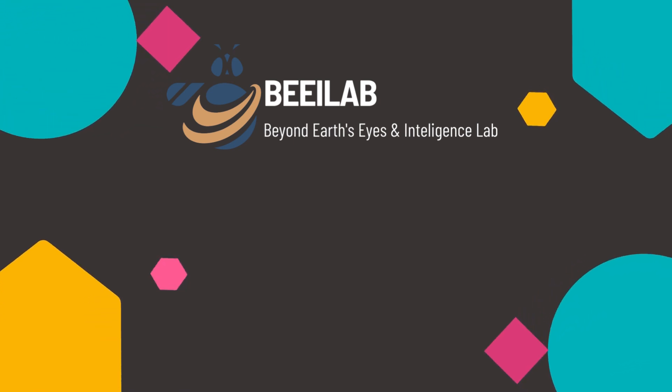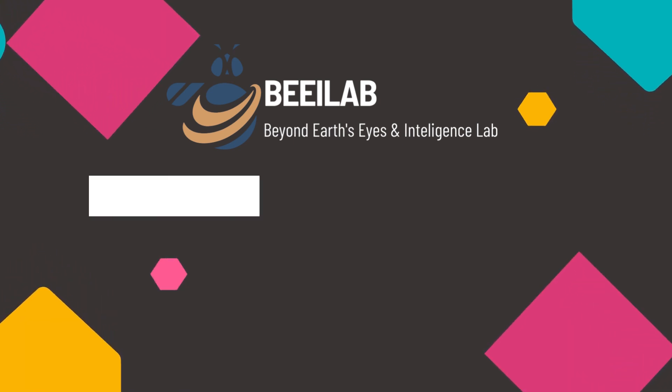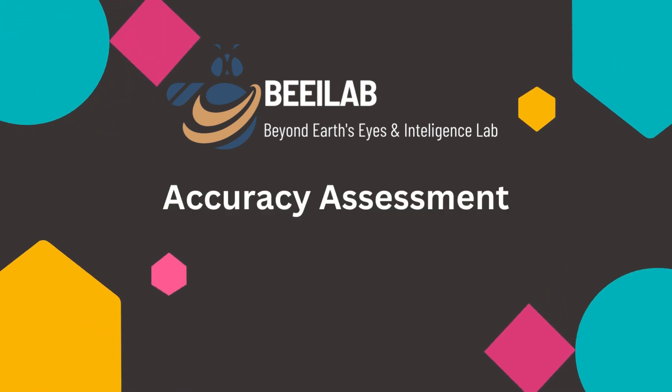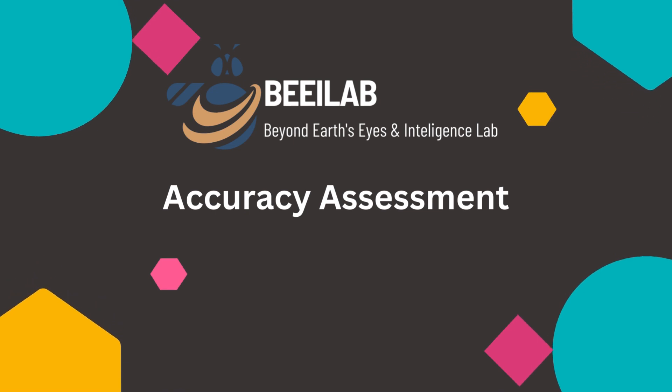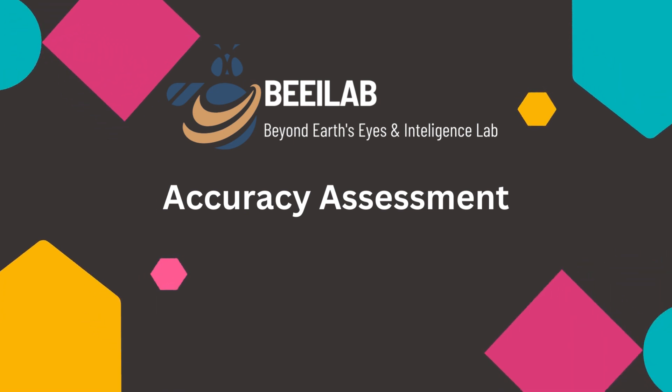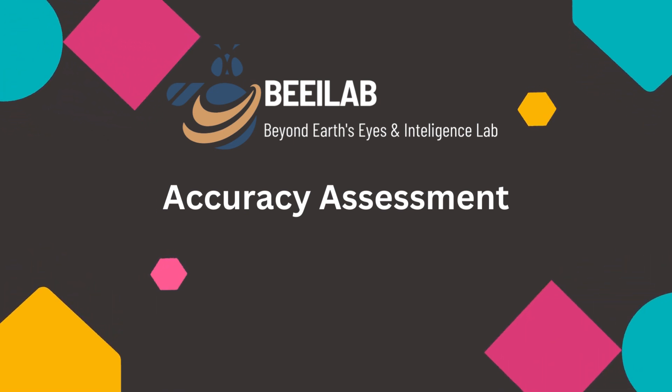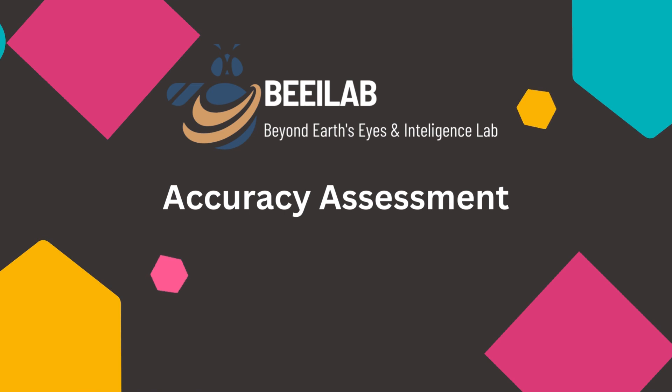In this section, we'll dive into the crucial phase of accuracy assessment for our land use and land cover classification models. So, let's get started.